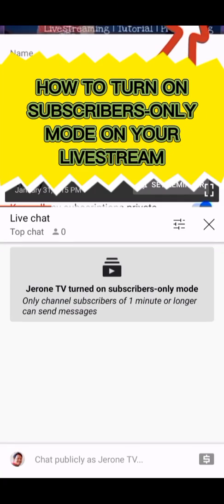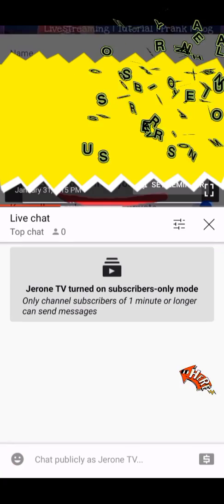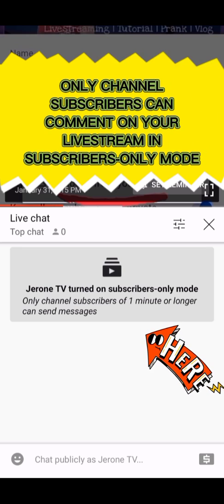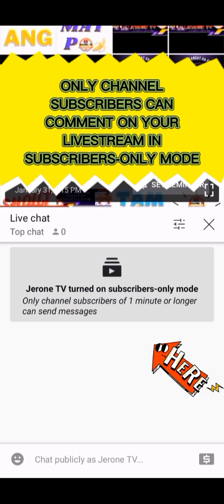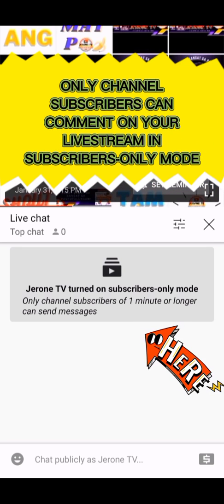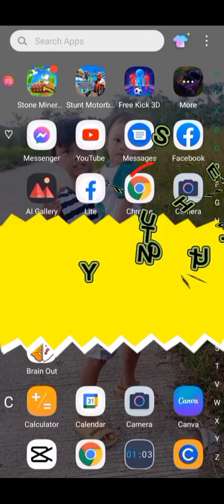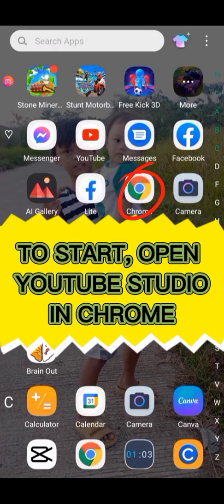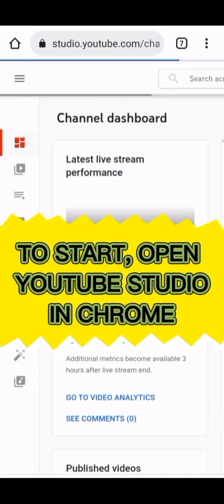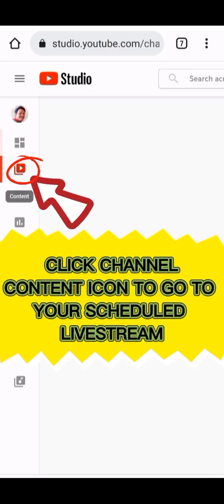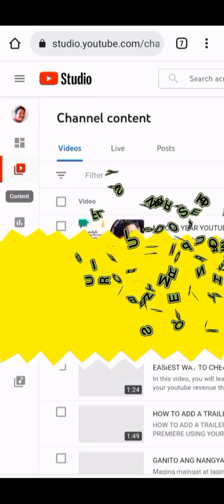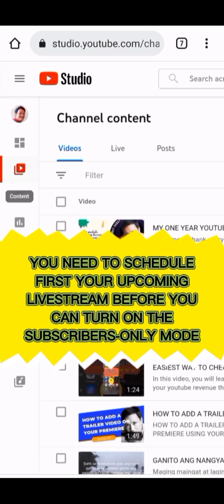How to turn on subscribers-only mode on your live stream — only channel subscribers can comment on your live stream in subscribers-only mode. To start, open YouTube Studio in Chrome and click the channel content icon to go to your scheduled live stream. You need to schedule your upcoming live stream first.